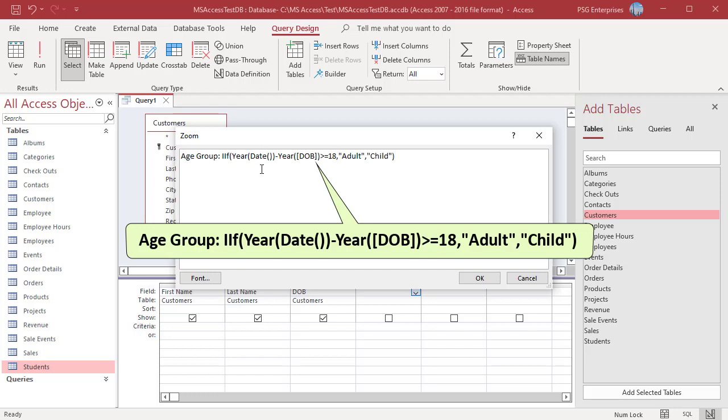Use the YEAR and DATE function to calculate the age of the customer. If the age is greater than or equal to 18, the value in the TRUE part, i.e. ADULT, is displayed. If the age is less than 18, then the value in the FALSE part, i.e. CHILD, is displayed.